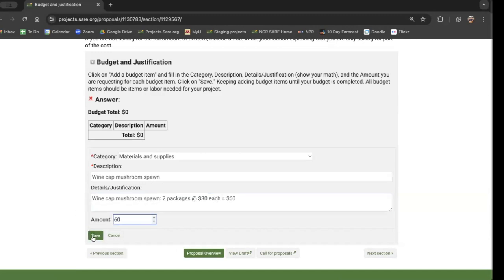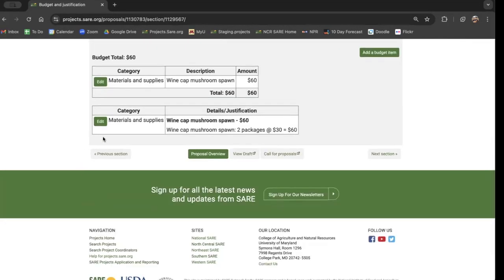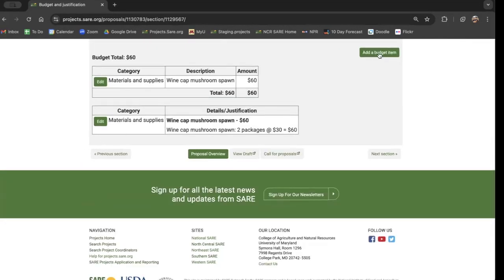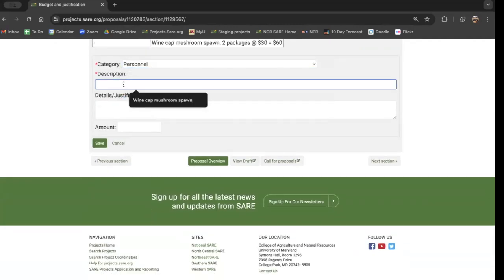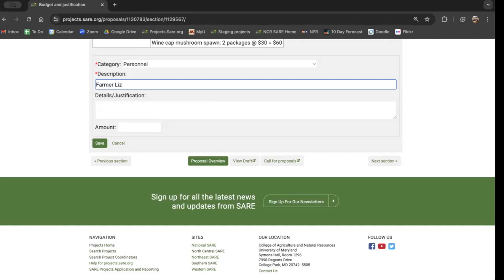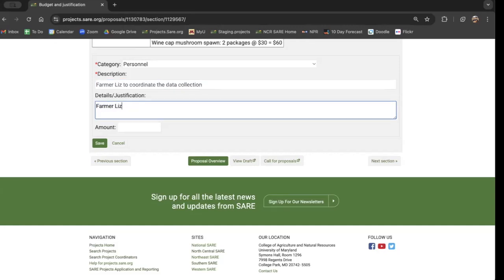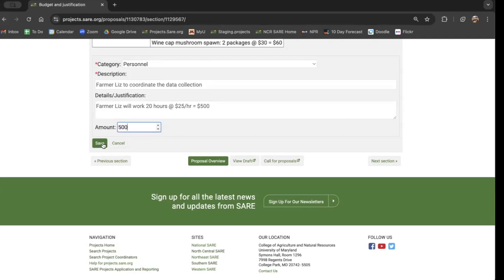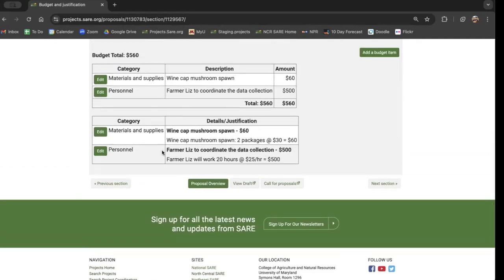And press save. Now I have one line item in my budget. I'm going to add another one. Maybe my next item is personnel — farmer Liz to coordinate the data collection. Let's say I'm going to work 20 hours at the USDA's recommended rate of $25 per hour. We fill in what that equals, put the total amount in, and press save. Now we've got another line item. We can keep doing this until we've got our full budget entered.